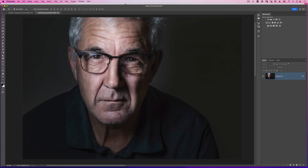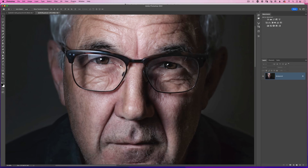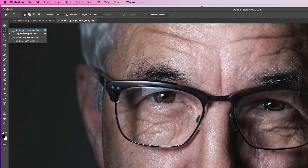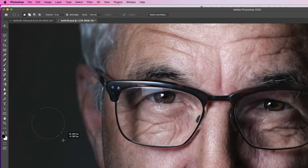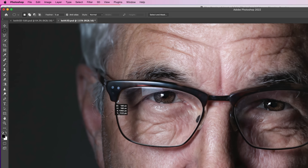To start things off, let's zoom in a little bit closer on the eyes and then go to the toolbar and get the elliptical marquee tool. When using the elliptical marquee tool, hold down the shift key to constrain it as a perfect circle. Once you've got that, hold down the spacebar and click and drag to reposition that selection exactly where you want it over the eye.